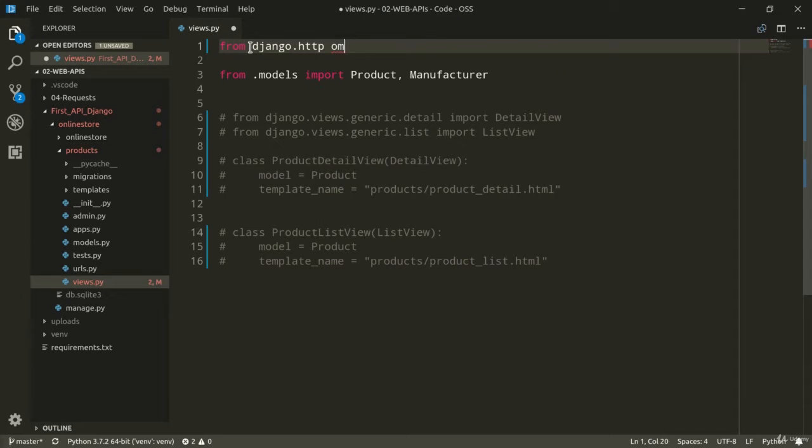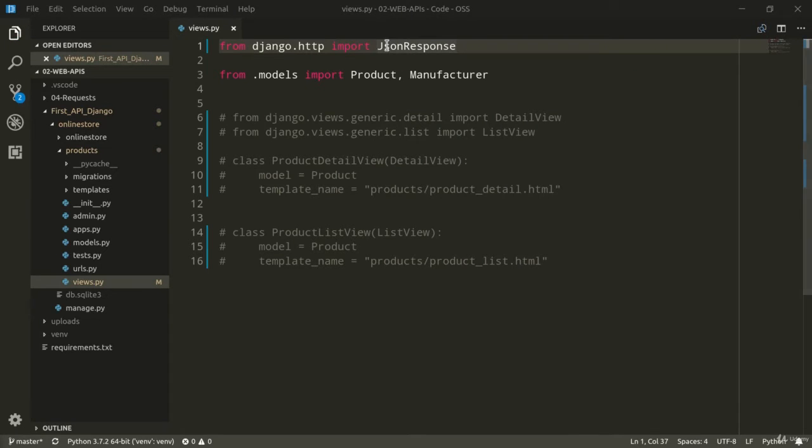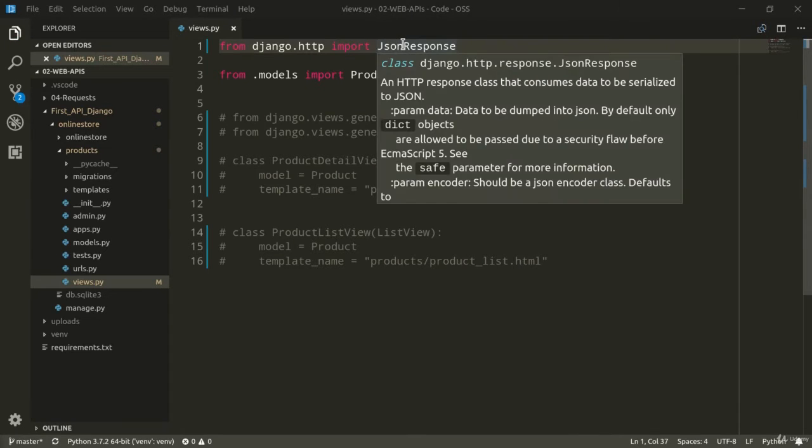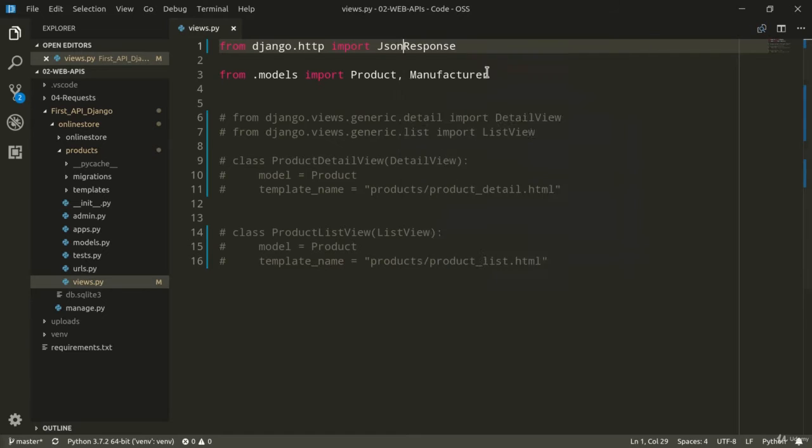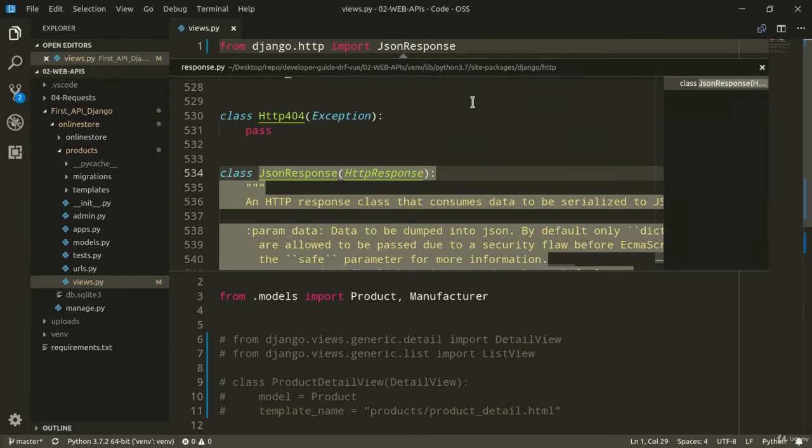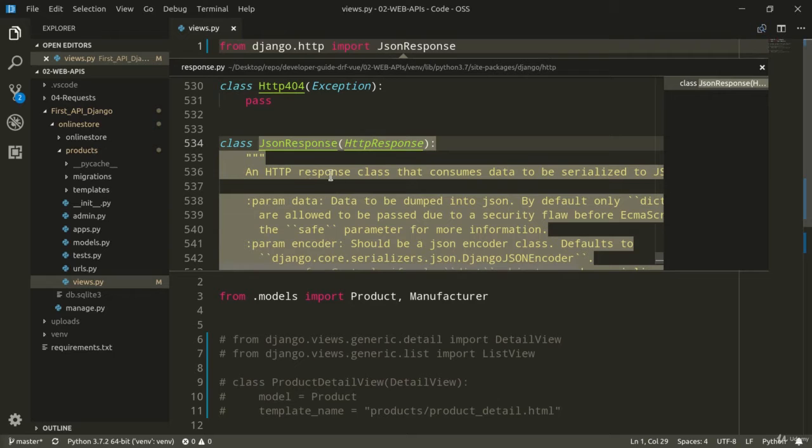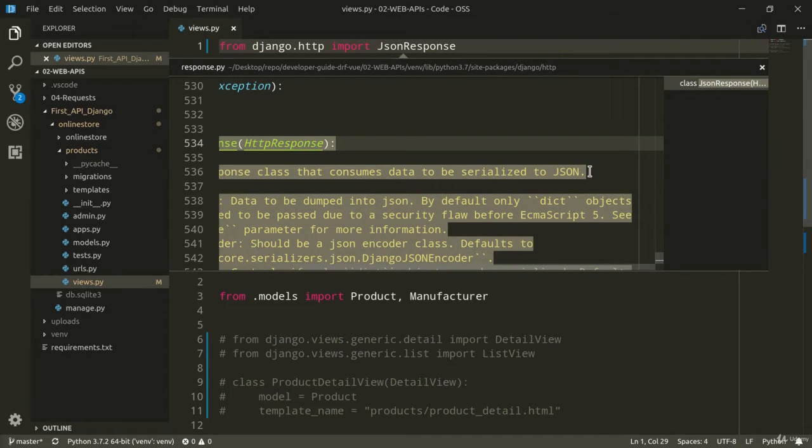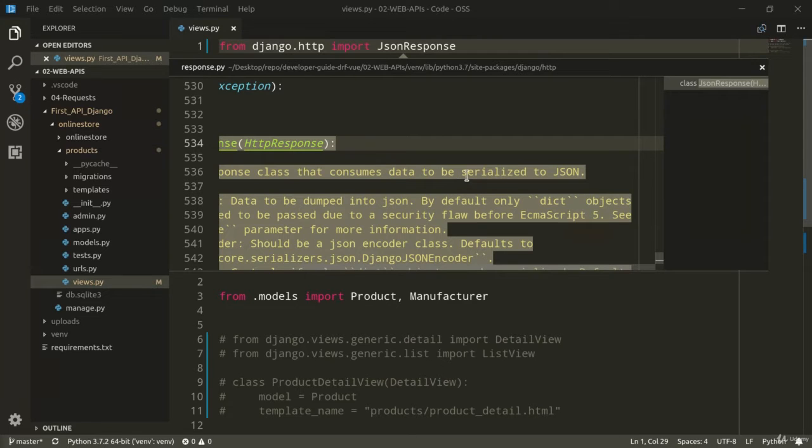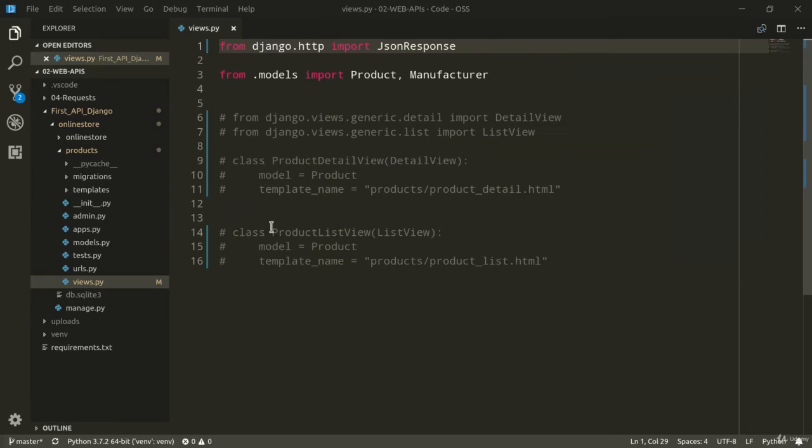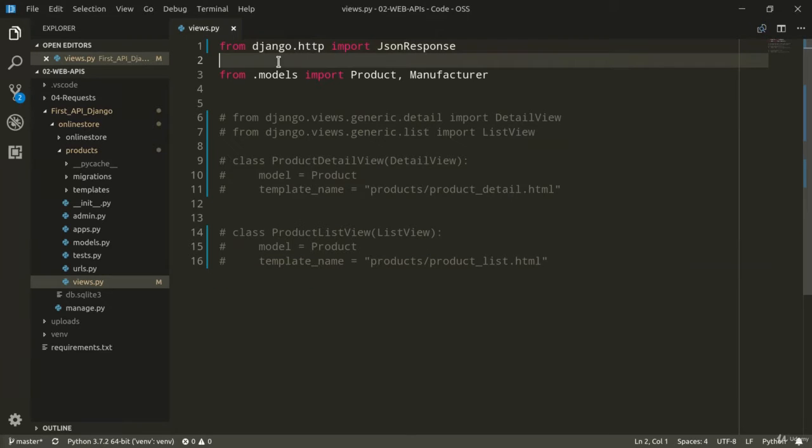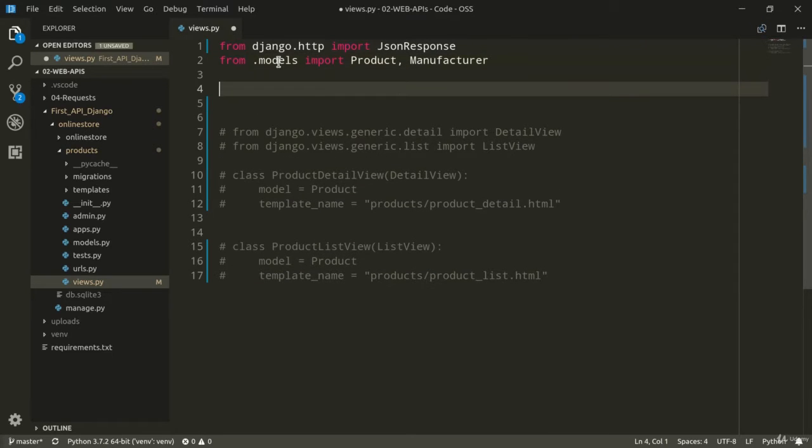So import JSONResponse. We can have a look at its code by right-clicking and then selecting peek definition and of course, as the name suggests, JSONResponse is an HTTP response class that consumes data to be serialized to JSON. We're going to talk in great detail about the serialization and deserialization process later on during the course. For now, let's just focus on how to make all of this work.